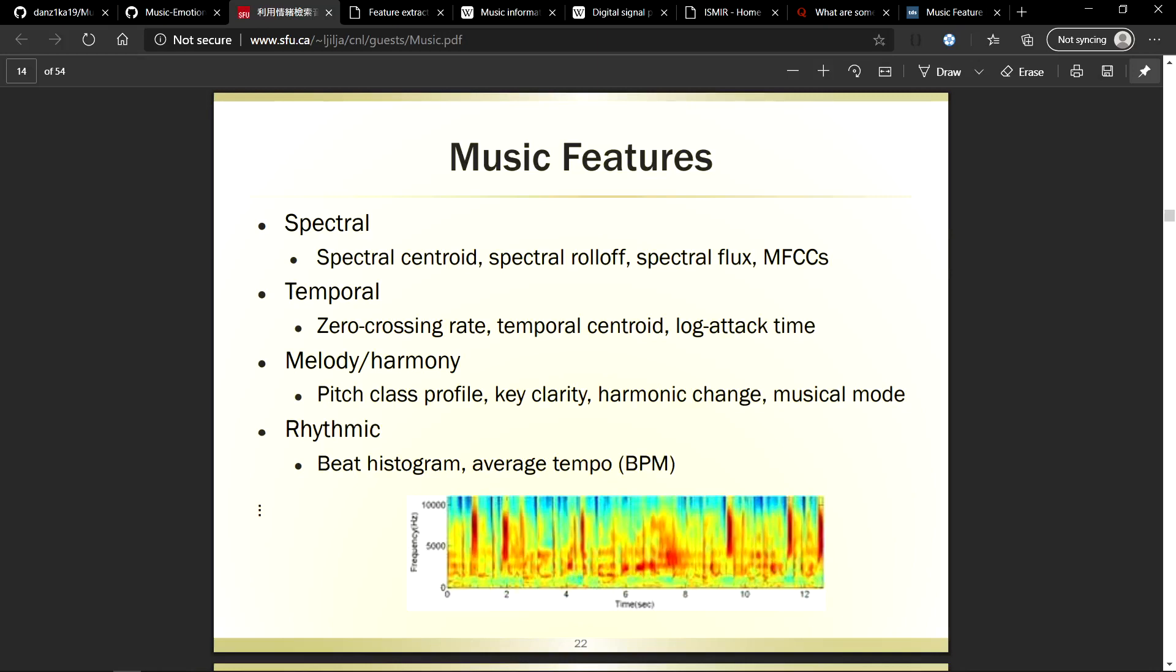A lot of confusion about this project is based on music features because many users do not understand what they are. The most commonly used features are spectral features which are time-based and temporal features which are frequency-based.